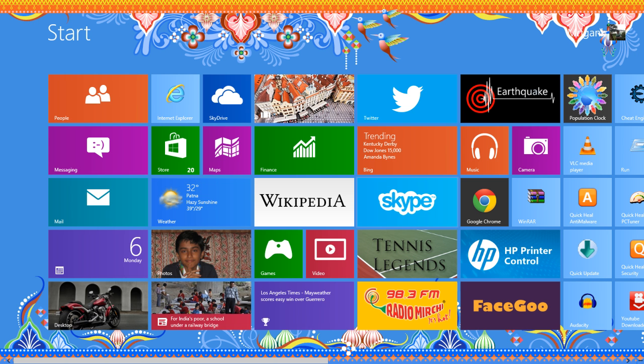This is the Skype app which Windows 8 provides you. For this, you need your Microsoft account.